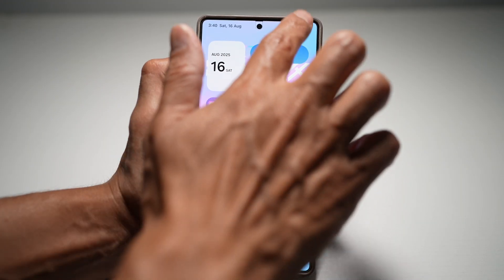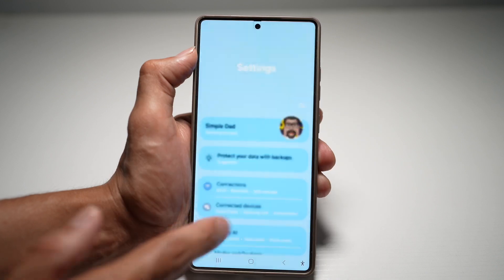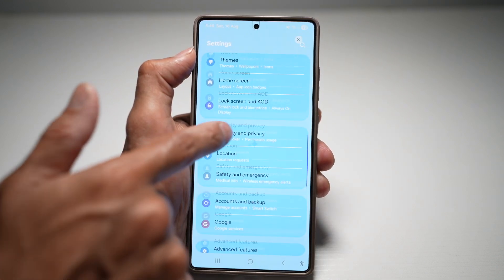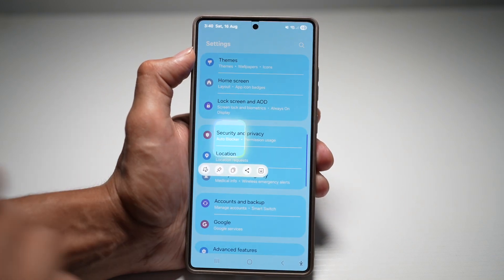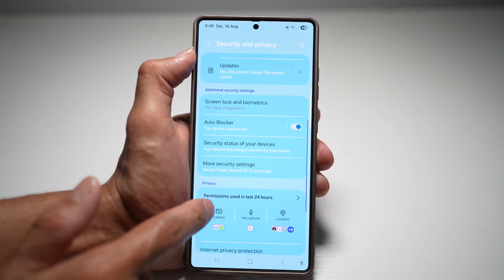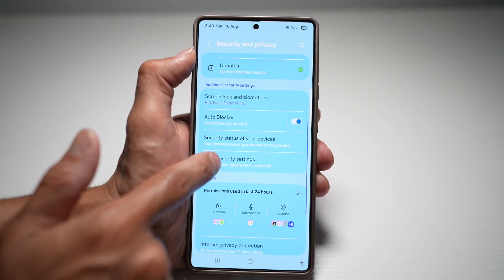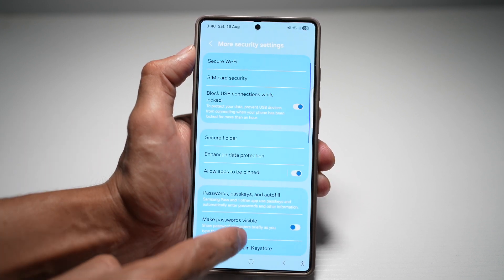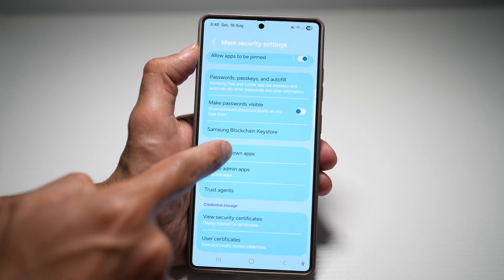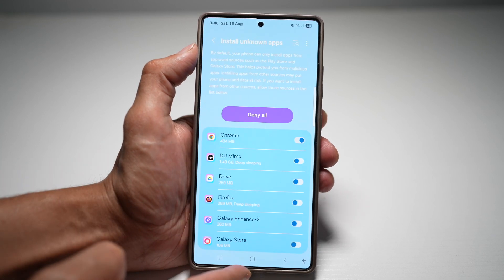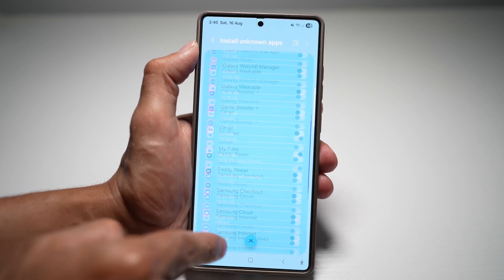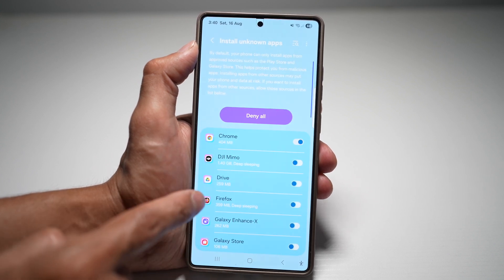First, you need to open up the quick panel menu, go into Settings, scroll down and find Security and Privacy. Next, scroll down and find More Security Features or Settings. Now scroll all the way down until you see Install Unknown Apps. Tap on this and now you're going to allow all these apps to install unknown apps.